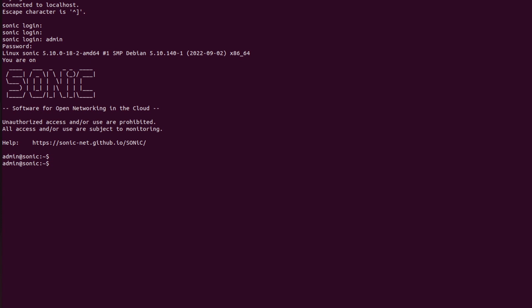Now I will change this default password by using the command sudo passwd. This is actually password admin.